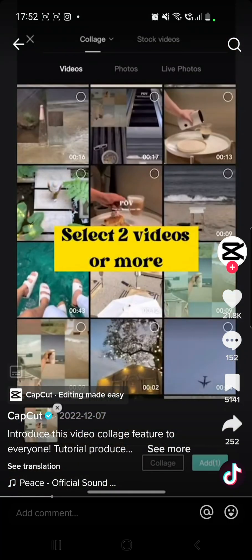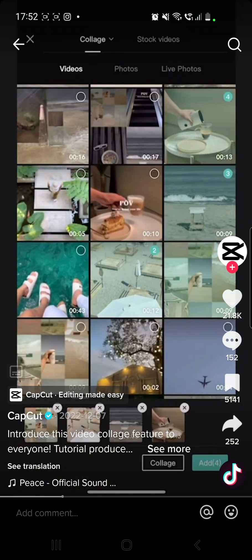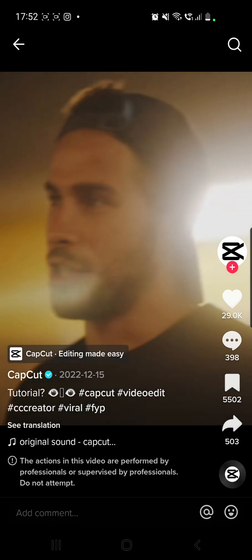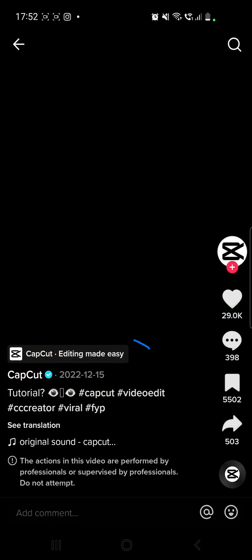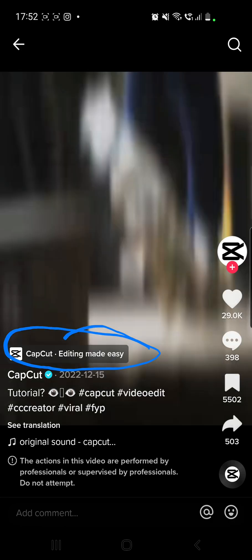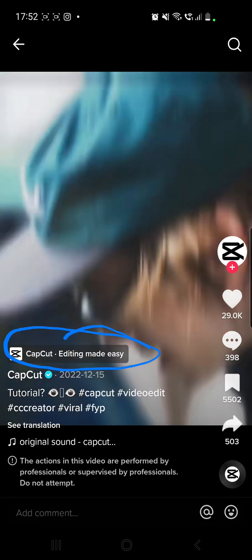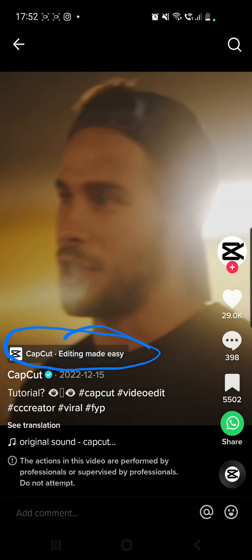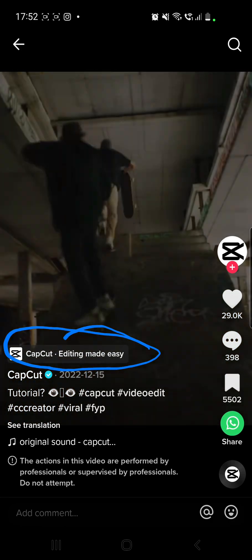How to fix CapCut templates not showing on TikTok. Hello guys and welcome to our channel, welcome to World of Apps. In this video I will show you how you can fix if your CapCut templates are not showing in your TikTok.